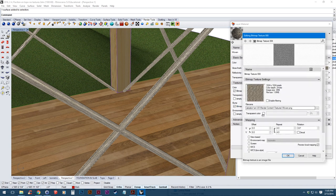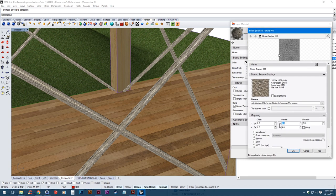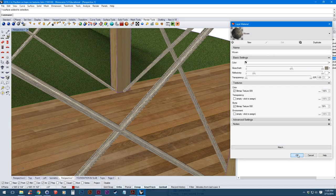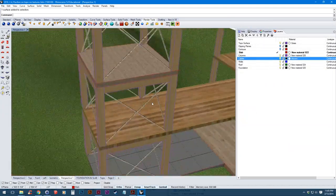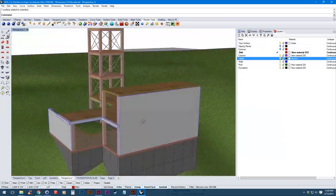So since we scaled the color, the bitmap image, we also want to scale our bump map to match it.